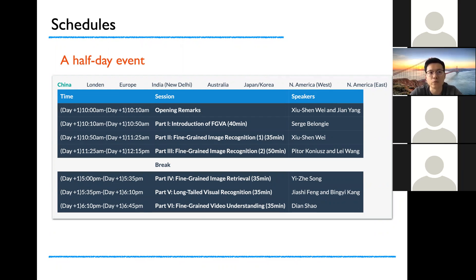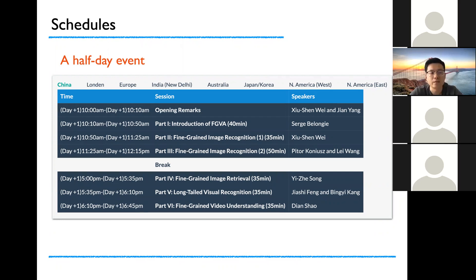E.J. Song will talk about fine-grained image retrieval, which is another crucial aspect of fine-grained visual analysis. After that, Joshua and Bingyi Kang will give a comprehensive talk about long tail visual recognition in fine-grained images, since the long tail phenomenon is a natural but challenging problem in fine-grained visual analysis. Last but not least, Dian Shao will talk about fine-grained video understanding, especially fine-grained visual retrieval, fine-grained action understanding, and some benchmark datasets of fine-grained visual understanding.